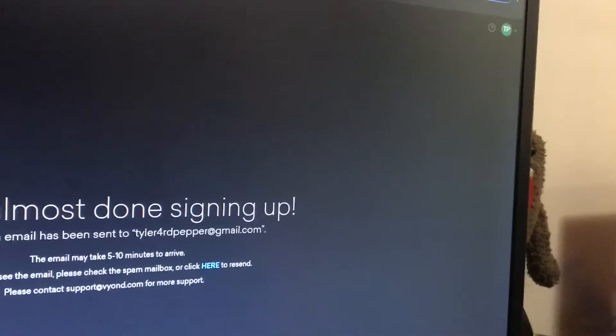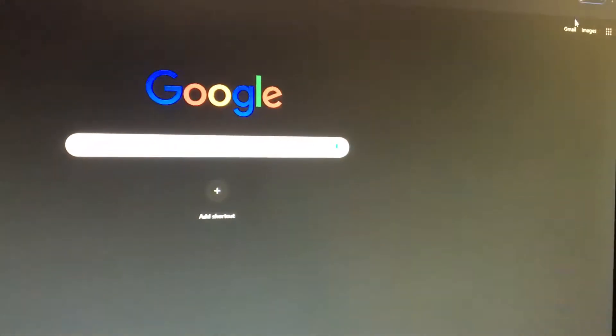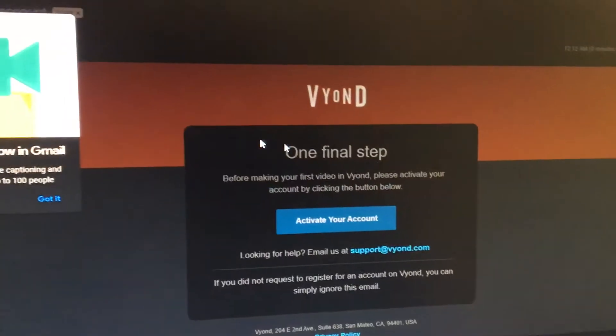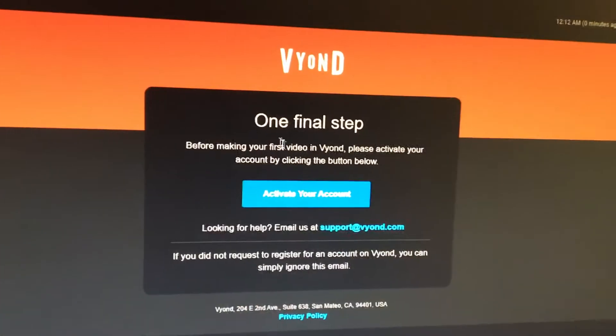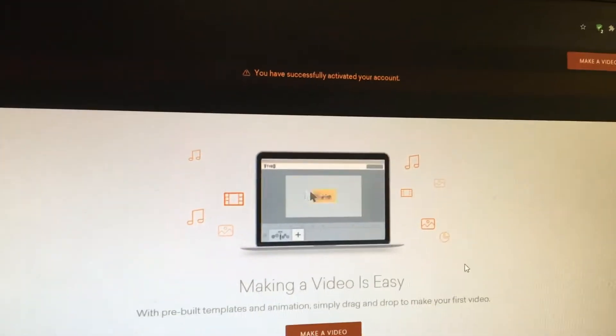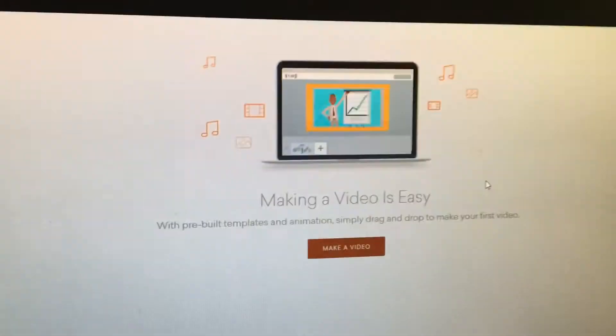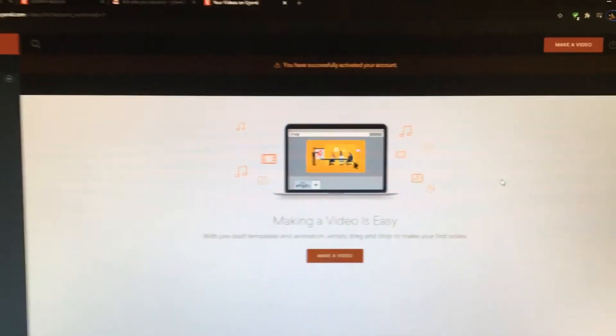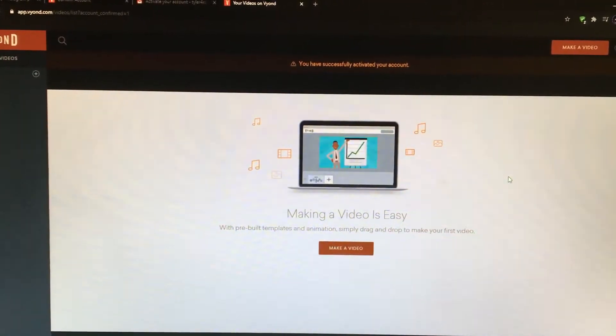Click save to set your password and go to Gmail. Vidyon will send one final step — activate your account. Once you've successfully activated your account, you're done signing up for Vidyon.